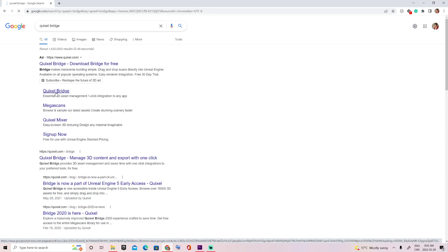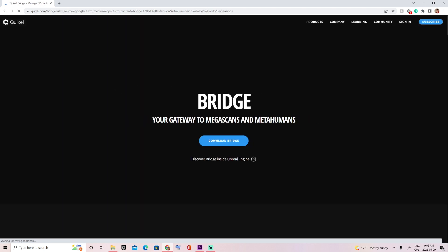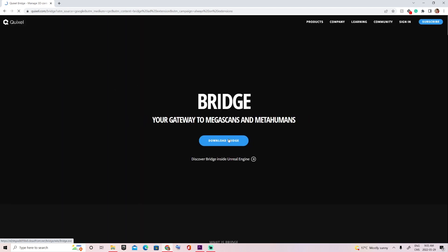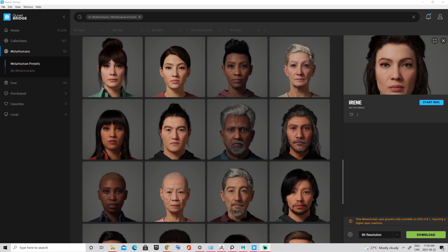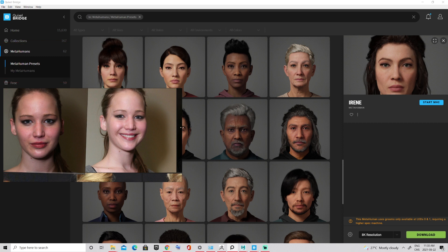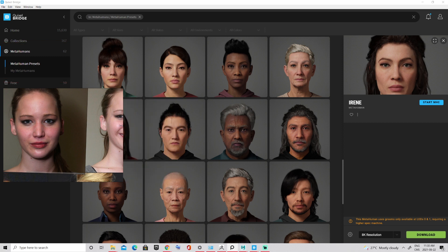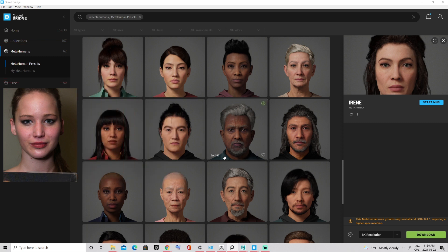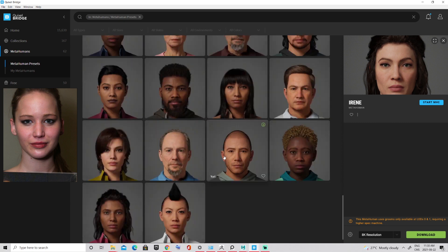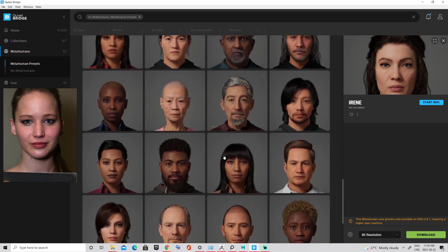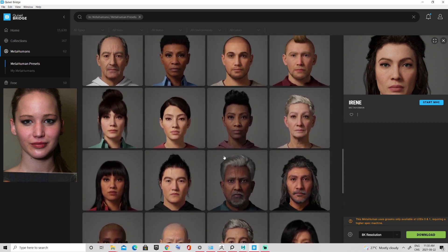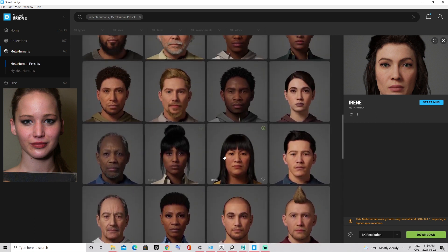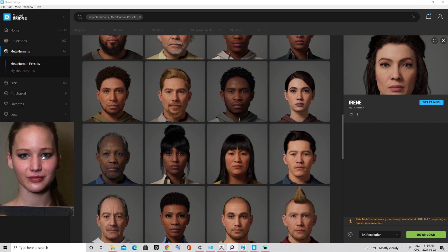Simply type Quixel Bridge in Google, then on their website click on the download button. Once it has been downloaded you can open the app and go straight to the MetaHuman tab, where you can find a ton of presets. I have my PureRef open on the side with my character's face in order to choose the MetaHuman base that will have the closest skin type I want to achieve.